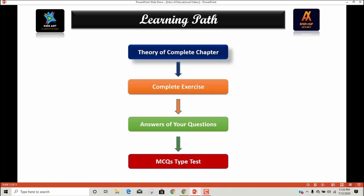After completion of the theory, we will solve the exercise. After solving the exercise, at the third step you can see there will be answers to your questions. There will be a special video for your questions at the end of every chapter of every subject, in which we will discuss each and every problem you face during the video lectures.